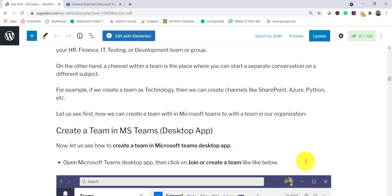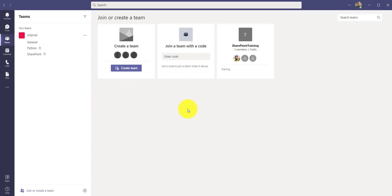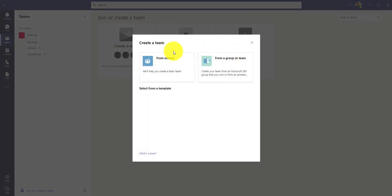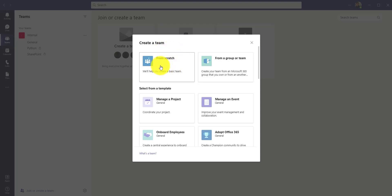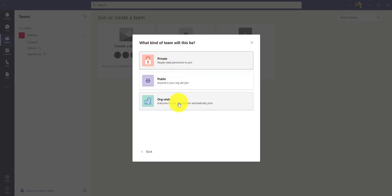Let me show you how to create a team in the Microsoft Teams desktop app. Go to the Teams section and click 'Join or create a team.' If you have a code you can join an existing team, or you can create one from scratch. Click 'Create team' and you'll see options: start from scratch, start from a group or team, or use one of the available templates. Let's go from scratch.